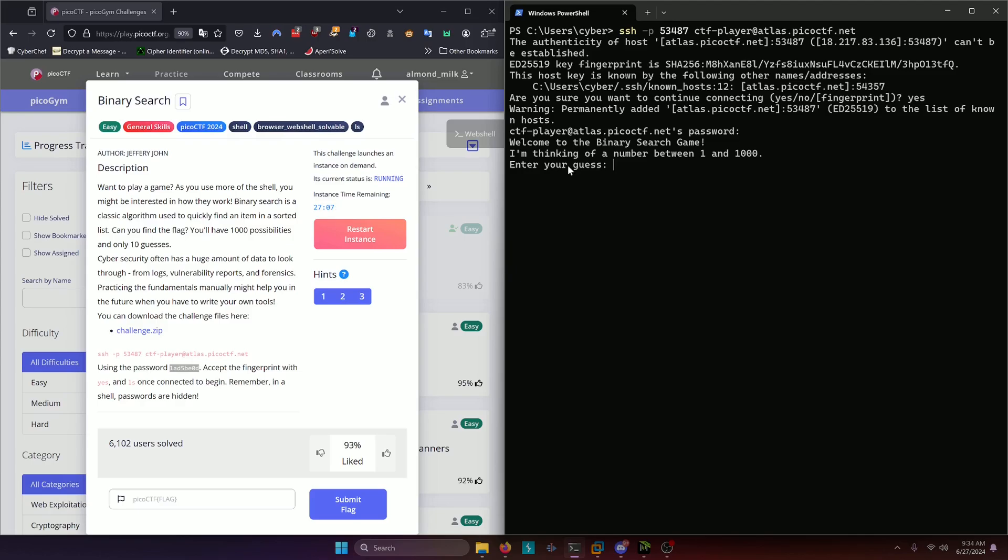Now, as the challenge suggested, it's given us a range of a thousand possibilities here, one to a thousand, and it's going to give us only ten guesses according to the prompt. So we need to figure out what number the computer generated in ten guesses. How do we go about doing that? Well, to utilize binary searching to our advantage here in order to guess this number, we're going to take the low end plus the high end and floor divide it by two.